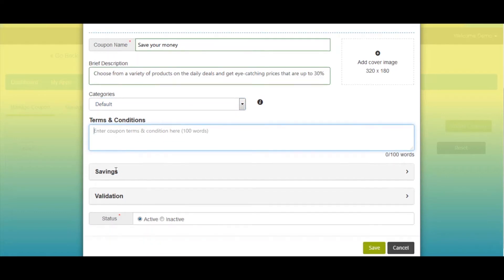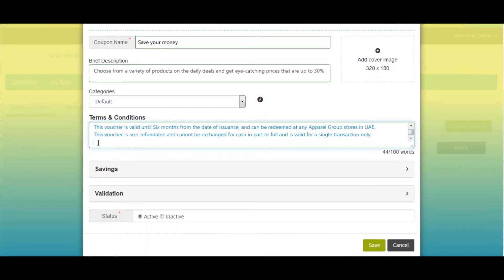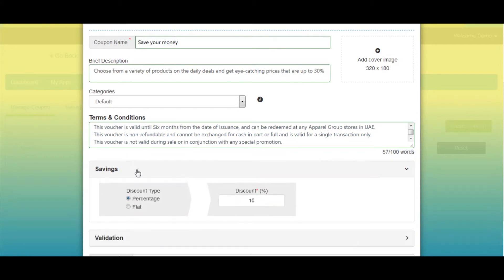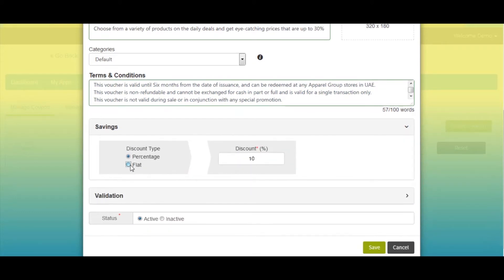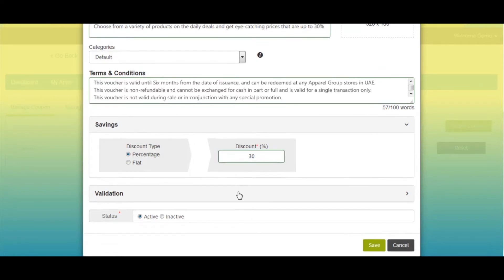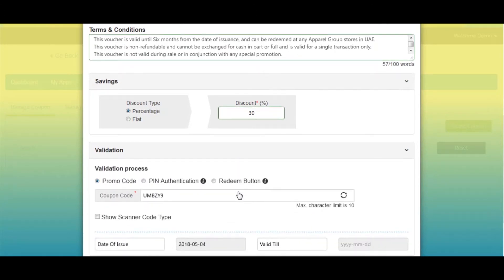Now enter the terms and conditions for your coupon. Next comes savings — here you can select the discount type: percentage or flat. If you select percentage, enter the discount percentage. For flat discount type, enter the fixed discount amount.